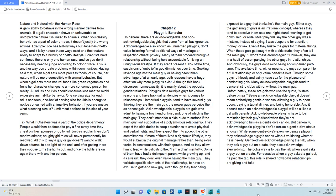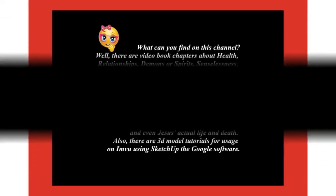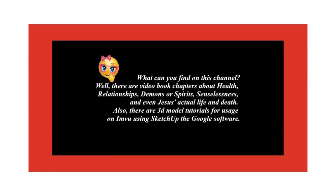Tip: what if cheaters was a part of the police department? People would then be forced to pay a fine every time they cheat on their spouses or go to jail. Just as regular fines don't resolve crimes, naughty girl roles will never permanently be resolved. All this to say a guy or gal doesn't want to walk down a tunnel to see light at the end, and after getting there their spouse turns the lights out.